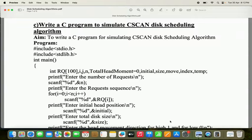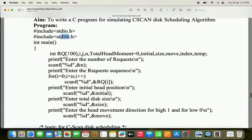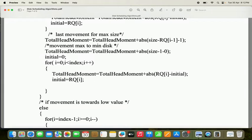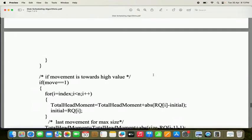Let's see a C program to simulate the C-SCAN disk scheduling algorithm. In this program, we are using stdlib.h — stdlib stands for standard library. We are using a library function called abs, which is available in stdlib.h. abs stands for absolute and will always give the absolute value, meaning a positive number. For example, abs(-20) equals 20, and abs(-100) equals 100. That's why we are using the abs function.